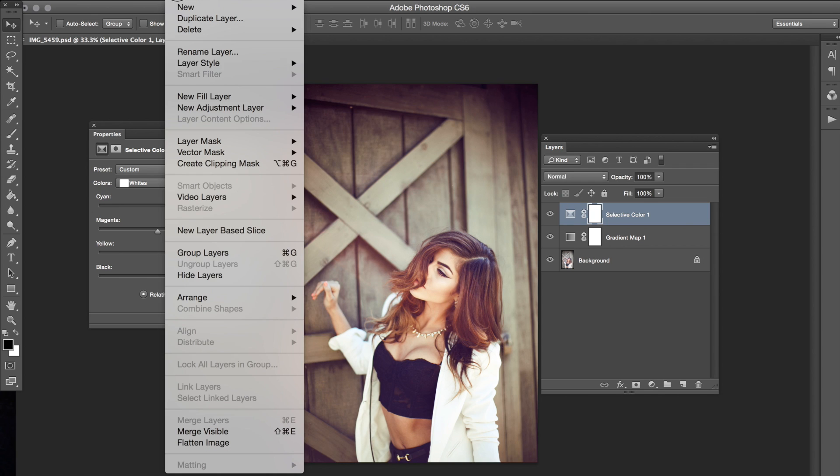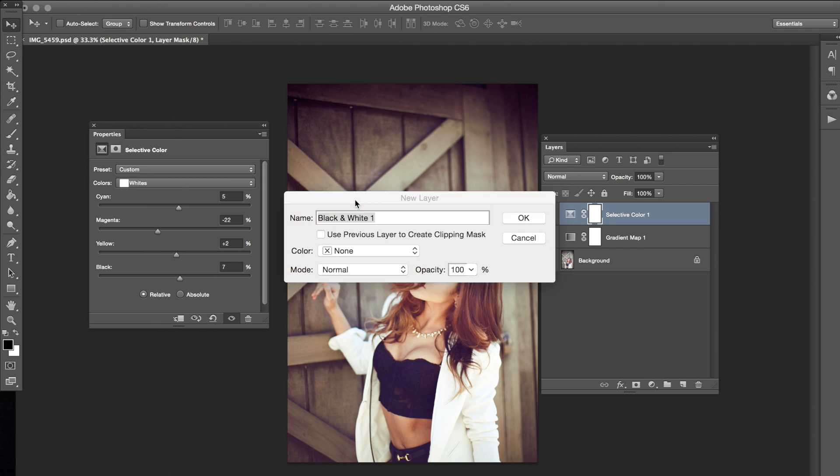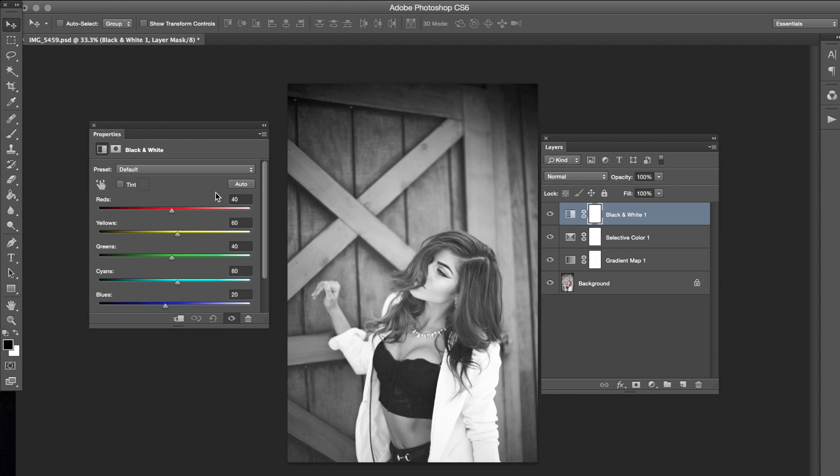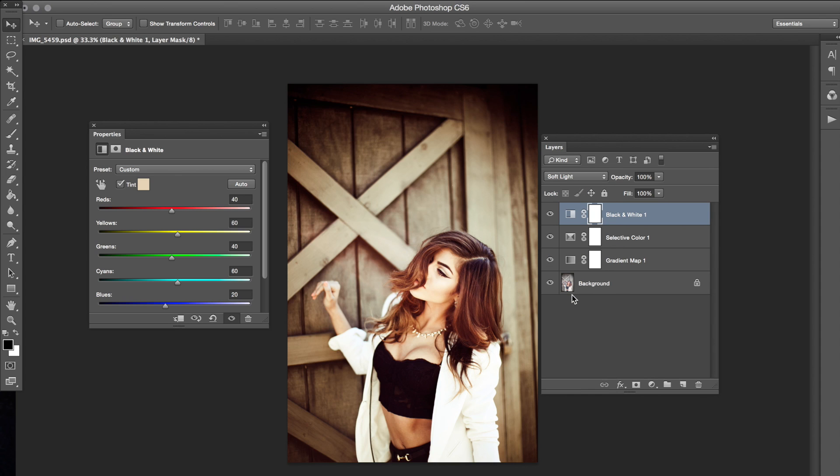Then we want to go to Layer, New Adjustment Layer, Black and White. Go ahead and check off that tint button right here and it's going to change the color for you. Go to normal and then drop down all the way to soft light. Keep it at 100%.